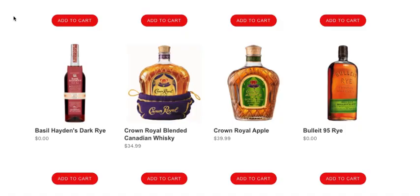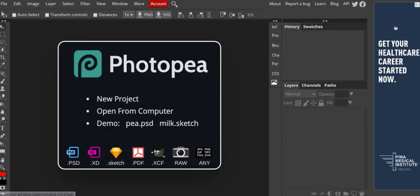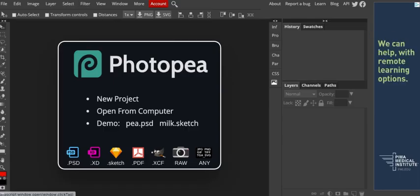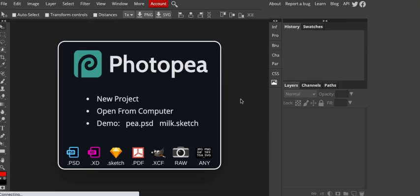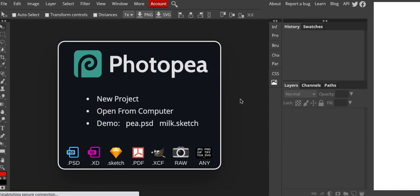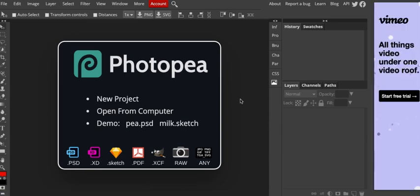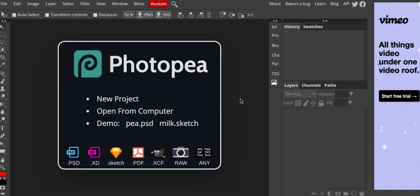What we're going to do today is use a program called Photopea. It's a free program online at p-h-o-t-o-p-e-a.com. Link is in the description below. Before you do anything else, if you could like or subscribe to this channel, we put these how-to videos on here. We have another channel also in the link below.